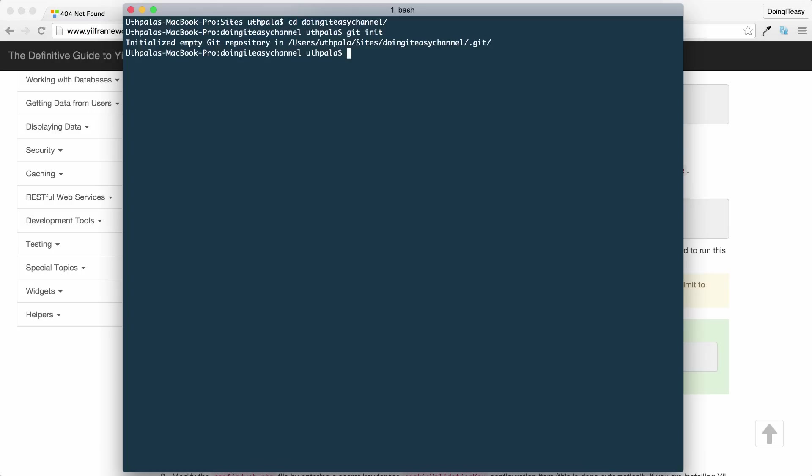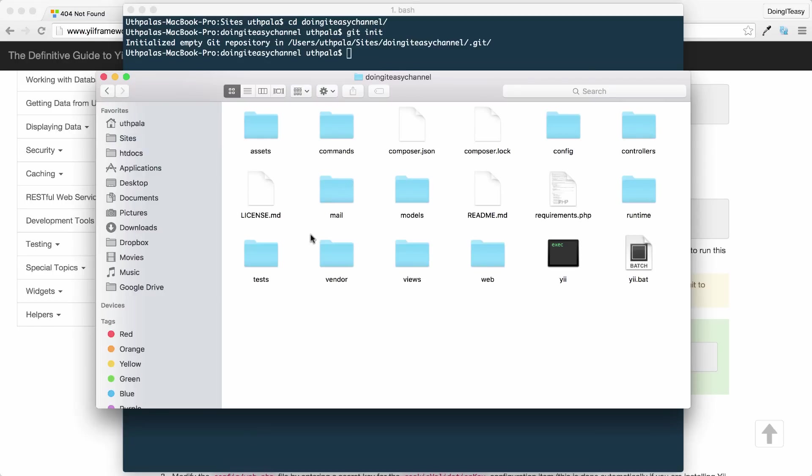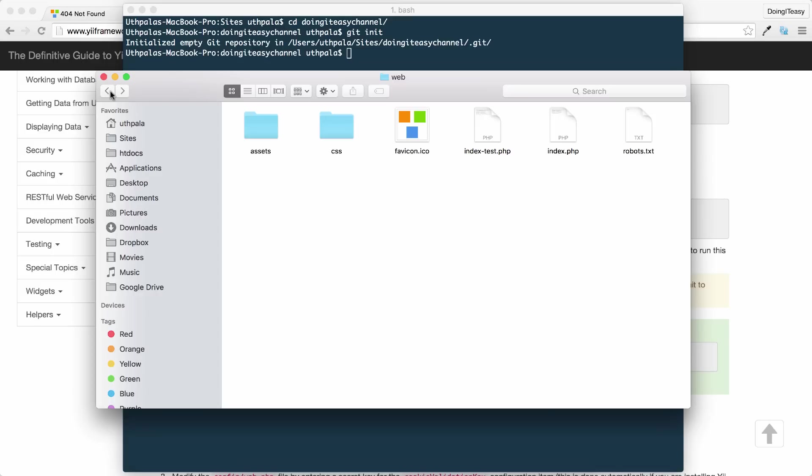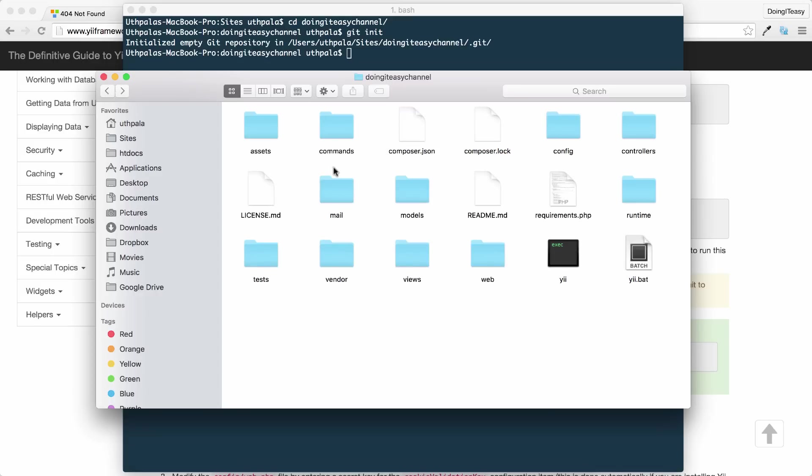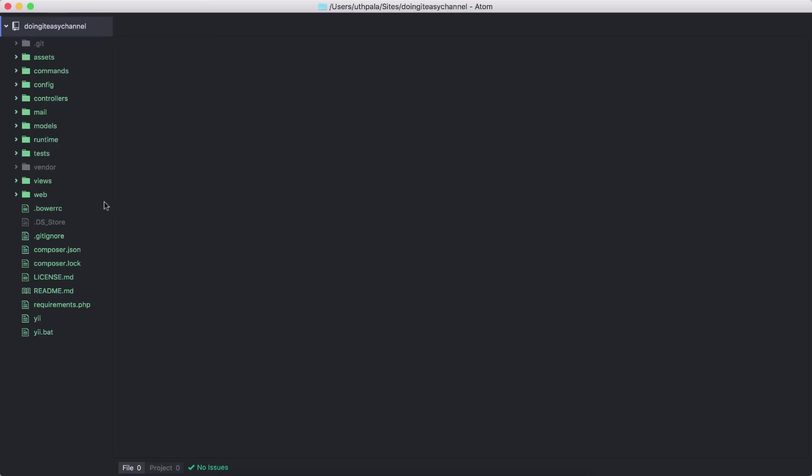Next, we need to add the files from our local system to the Git repository. First thing we need to do is update the gitignore file to remove the web assets directory. This web assets directory creates a lot of CSS and JavaScript files that are needed for plugins and extensions. We don't want to add them to our Git repository.